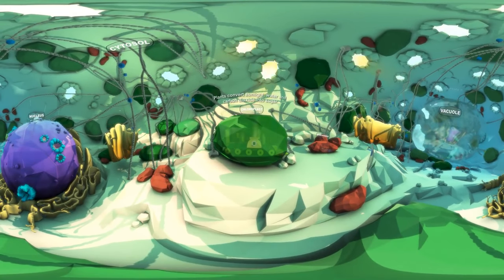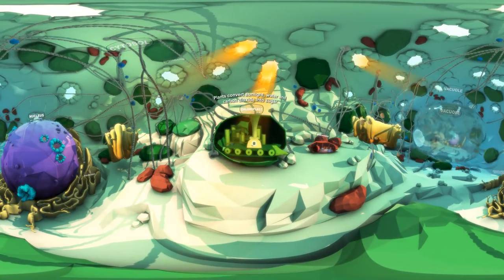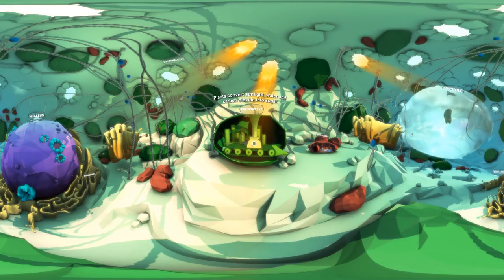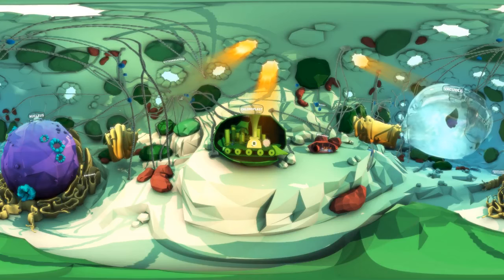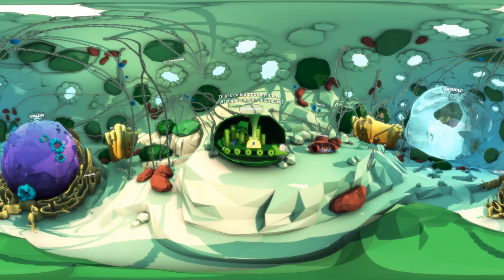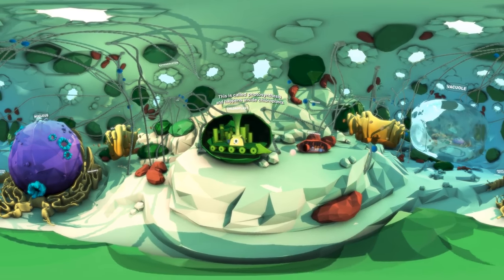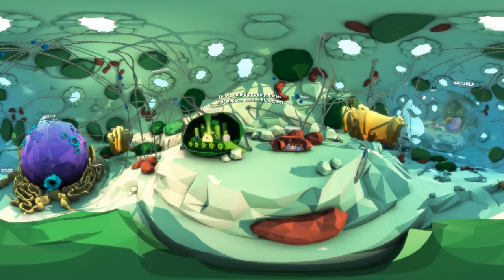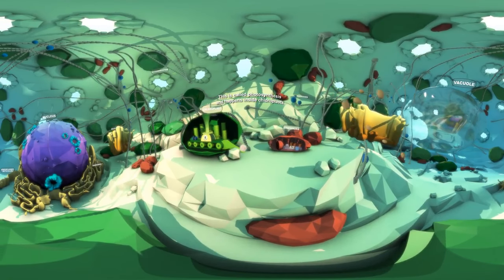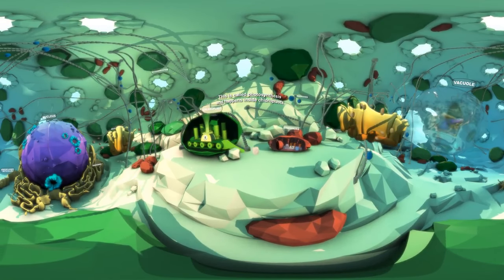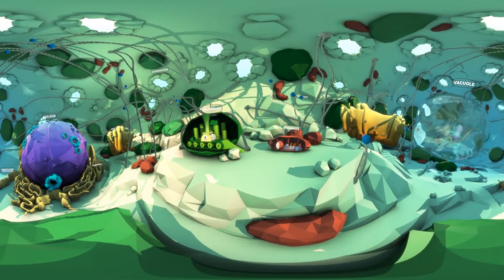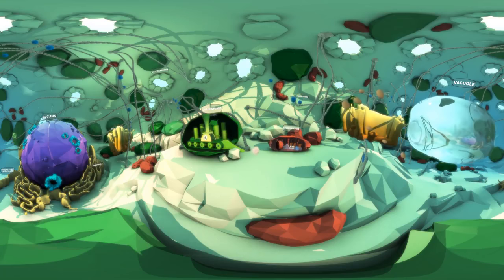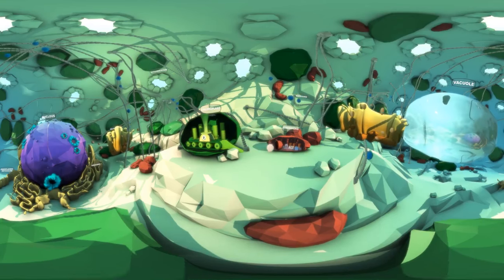Plant cells collect sunlight and use it to convert water and carbon dioxide into sugar. This process is called photosynthesis, and it happens inside the many green chloroplasts found around a plant cell.